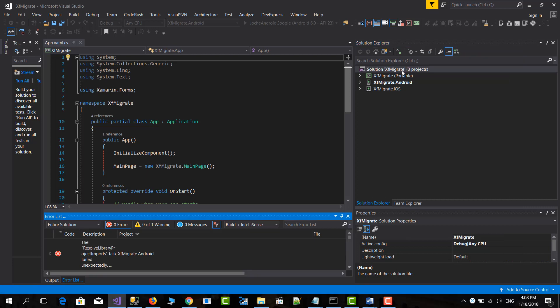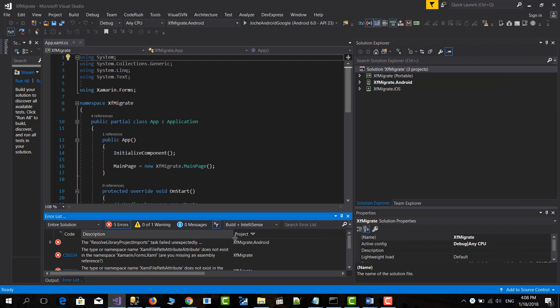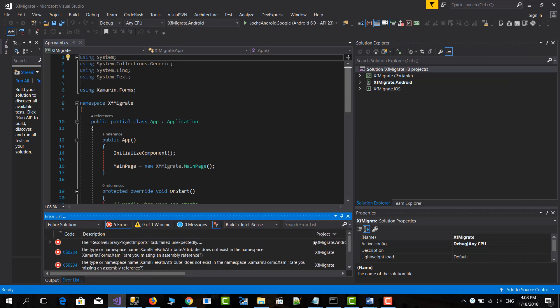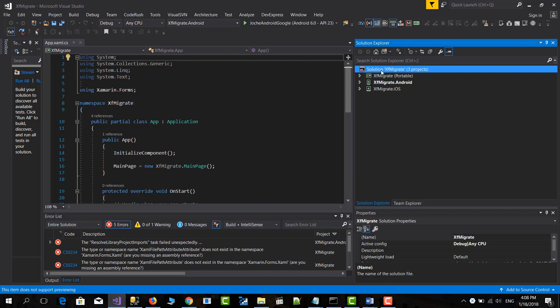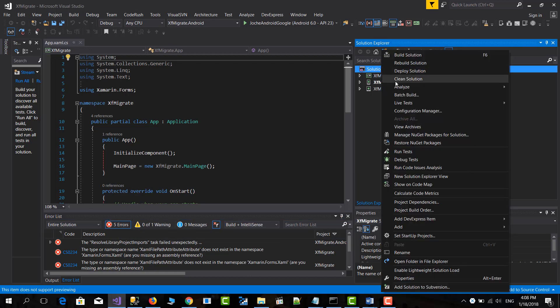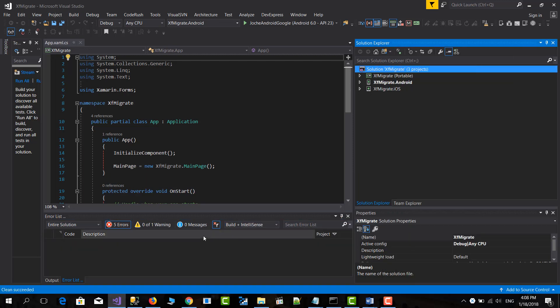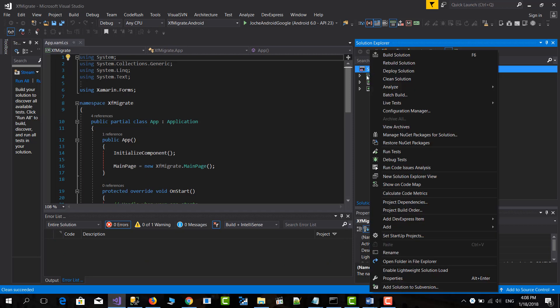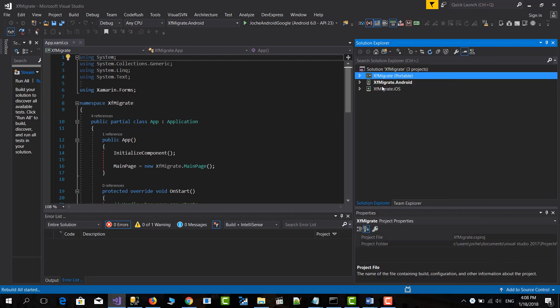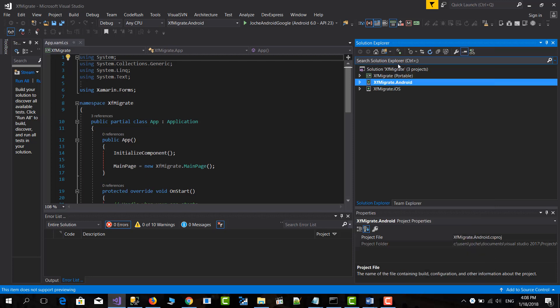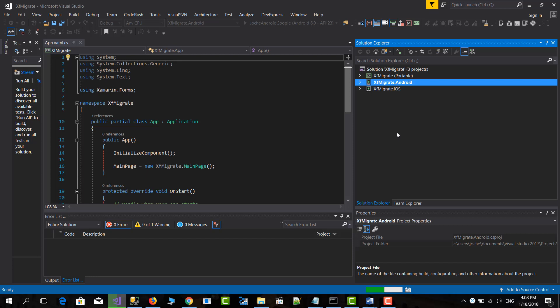First I'm going to show you that it's actually running. Let's do clean first. iOS sometimes has been happening to me. So let's build the portable first. Then the Android. And iOS we won't be able to build it because this is not a Mac.